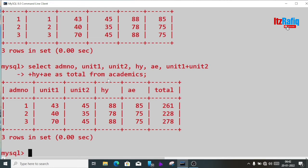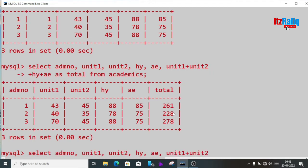Now let's see how we find out the percentage. Let's assume that unit test marks are out of 50 and half-yearly and annual marks are out of 100, so the total marks is 300. We just divide the sum by 3. We'll keep the total formula in brackets: unit1 plus unit2 plus half-yearly plus annual.